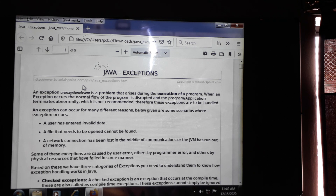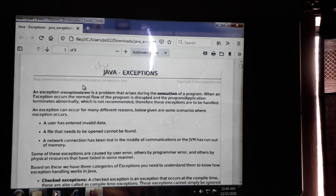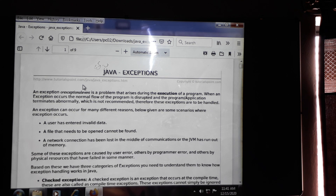Hello. Today we can start with Java exceptions. Yesterday we completed what is an error and how many types of errors we have. An error is a mistake. Whenever we start writing any programming language, we get errors. How many types of errors are there? Two types: the first one is compile-time errors, and the second one is runtime errors.